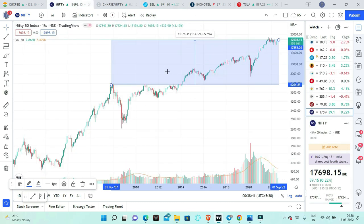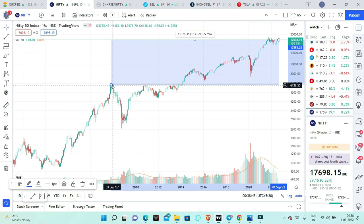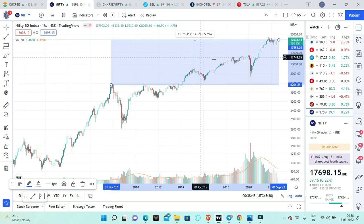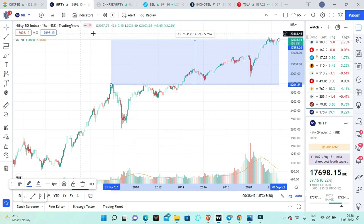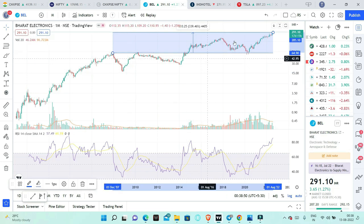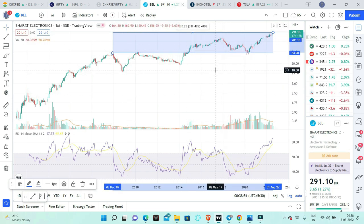And Nifty, in the same period in 2007 highs, we have 183%. Almost Nifty, BEL returns, we have near to double.